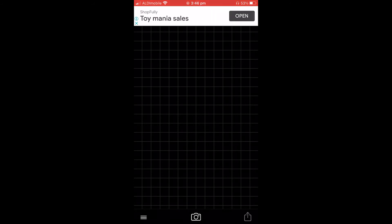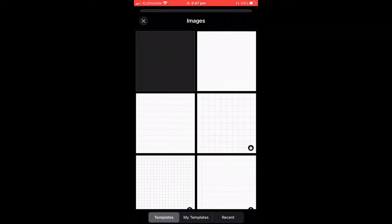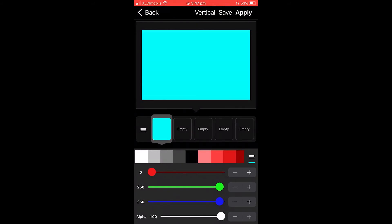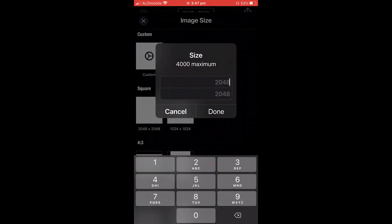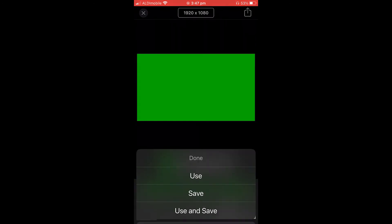Now head back over to Fonto and we're going to create what we'll add in with our logo and text. Create a plain image and change its color — bring the red down to zero and blue down to zero to get a perfect green screen green. Then change the image size to 1920 by 1080. Once done, share it and use it.